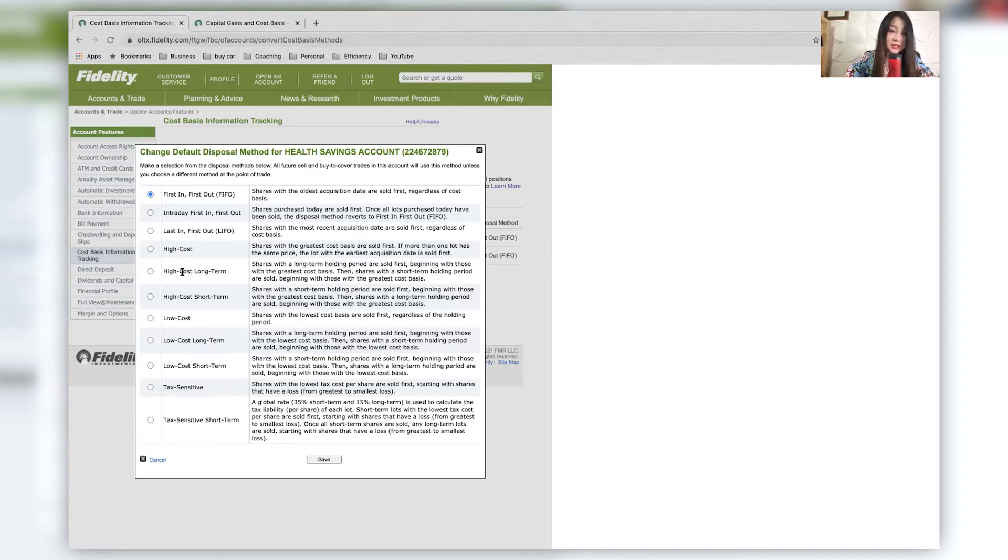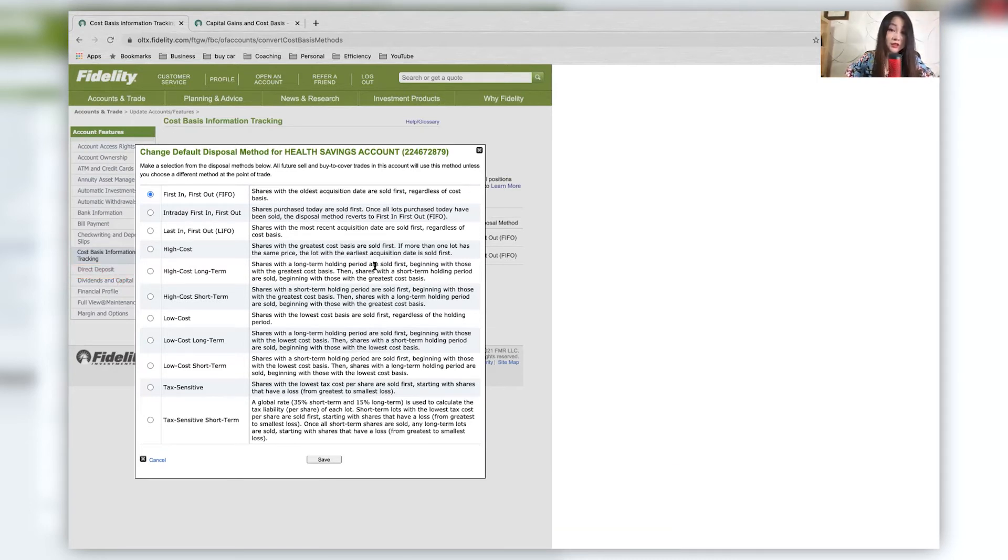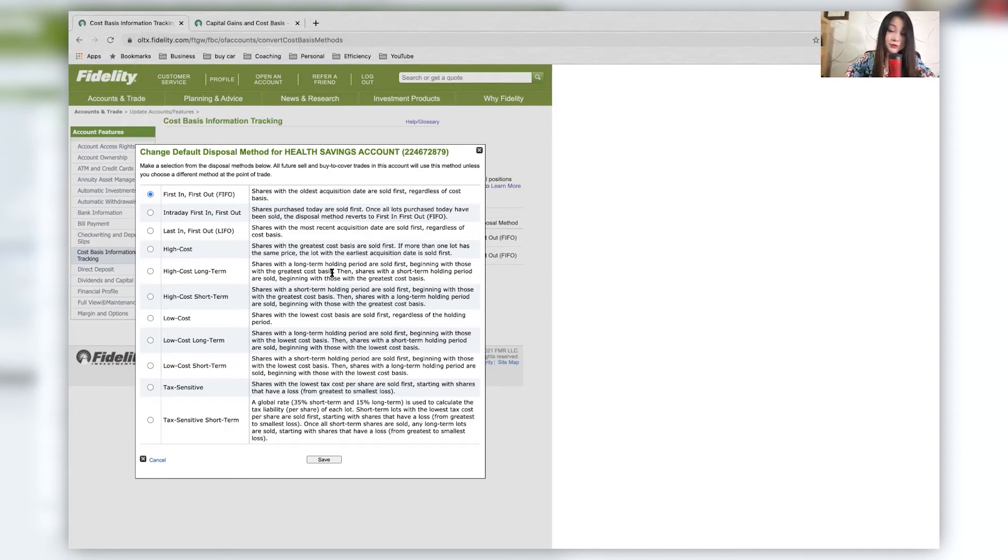And high cost long term. So this specifically starts with your long term holding period. So anything that you've held for more than a year, these are sold first beginning with those with the greatest cost basis. So again, you want to minimize your capital gains tax.